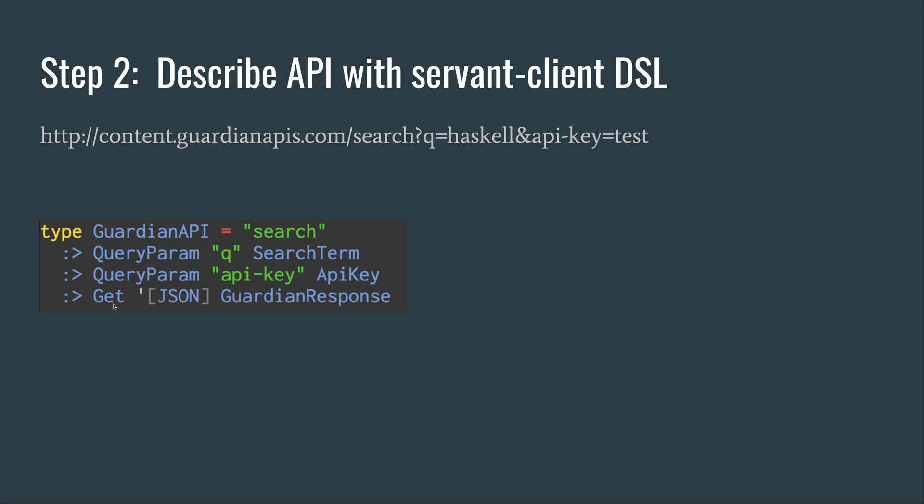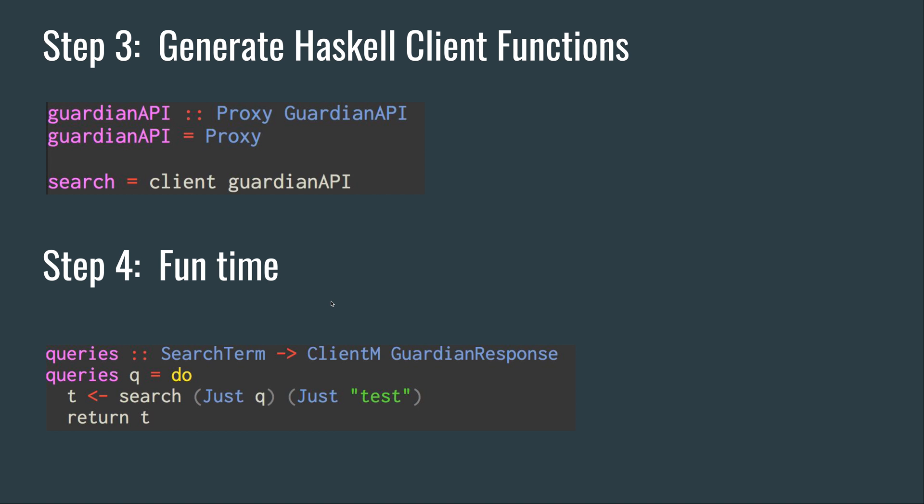You're going to ask the server to return the JSON data format, and you're going to parse that result into this Haskell data type. Hence, it successfully brings the JSON into the Haskell world.